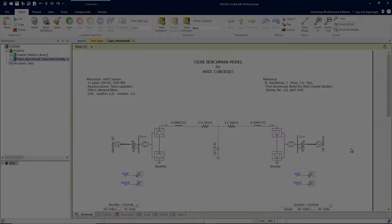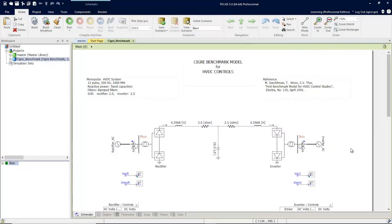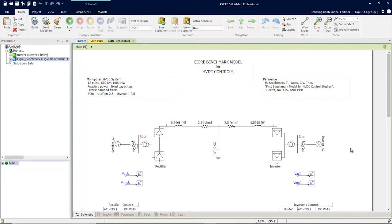This video is an overview of some of the new automation features built into PSCAD version 5. We're going to start with the Seeger benchmark model that comes as an example with PSCAD.